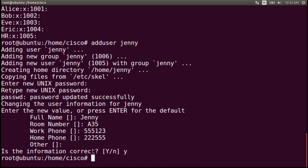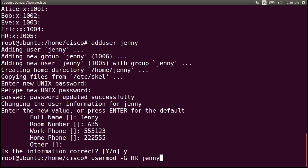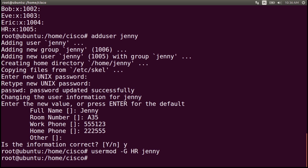Now we will place the user jenny in the hr group. Write the command usermod -g hr jenny and press enter. Jenny was added to the group hr.